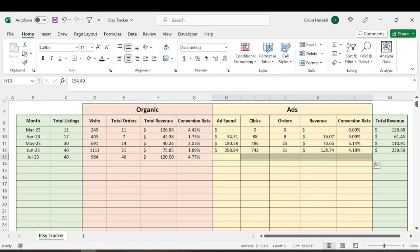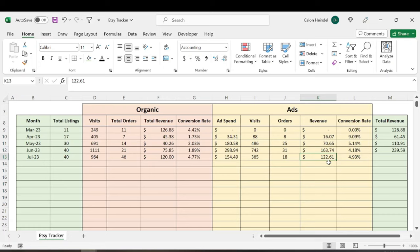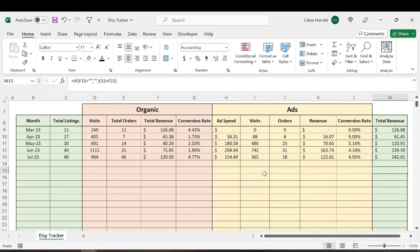So then we look at ad spend. And if you recall in the last update video for month four, I spent a lot of money on ads and I dialed it back a lot, spent nearly half as much around 150 bucks, resulting in 365 total visits, resulting in 18 orders and $122 in total revenue, which is a 4.93% conversion rate with a total revenue of $242.61. And if you subtract that from the ad spend, I'm roughly profiting around 90 bucks after accounting for ad spend.